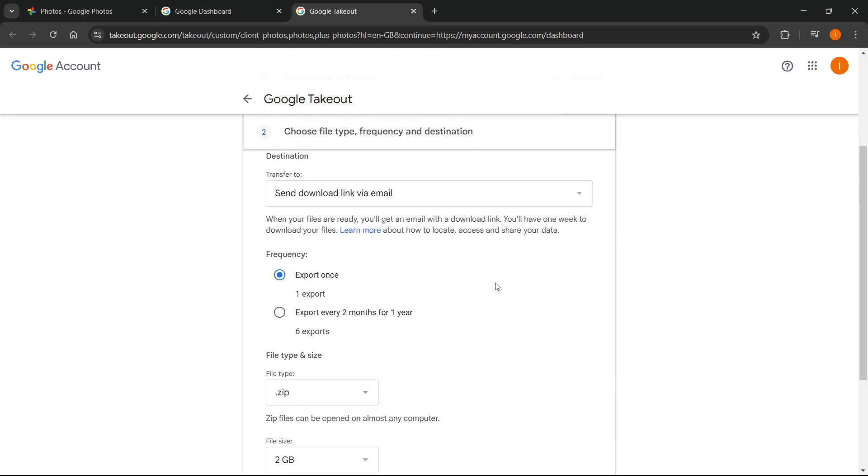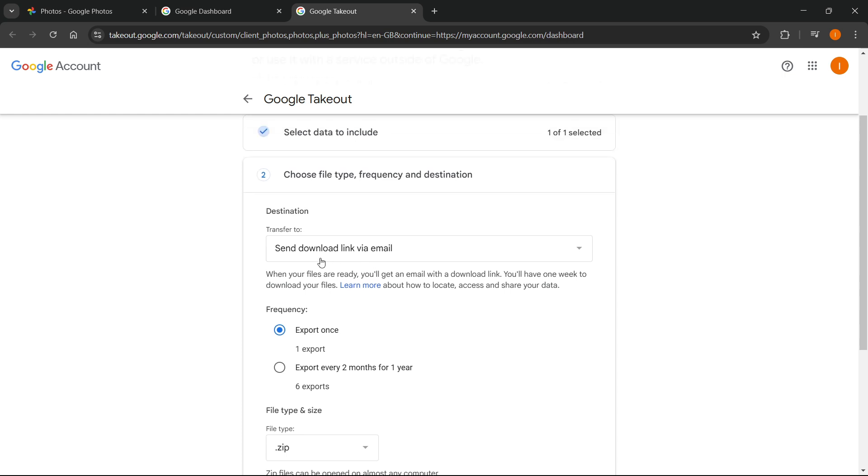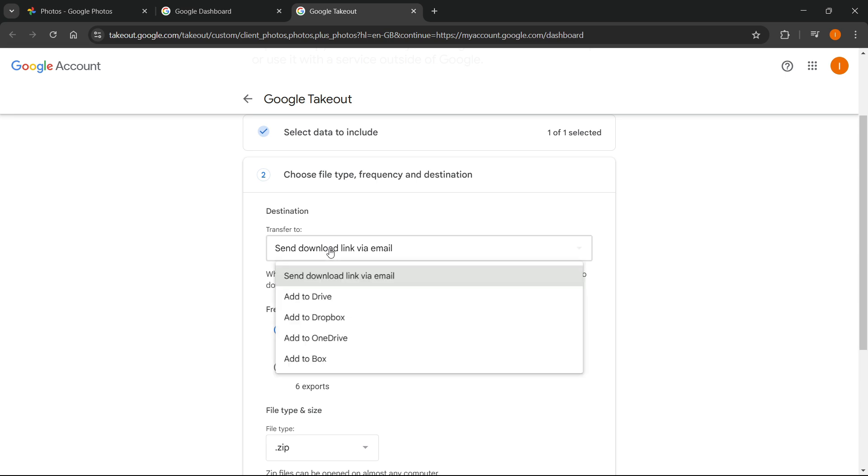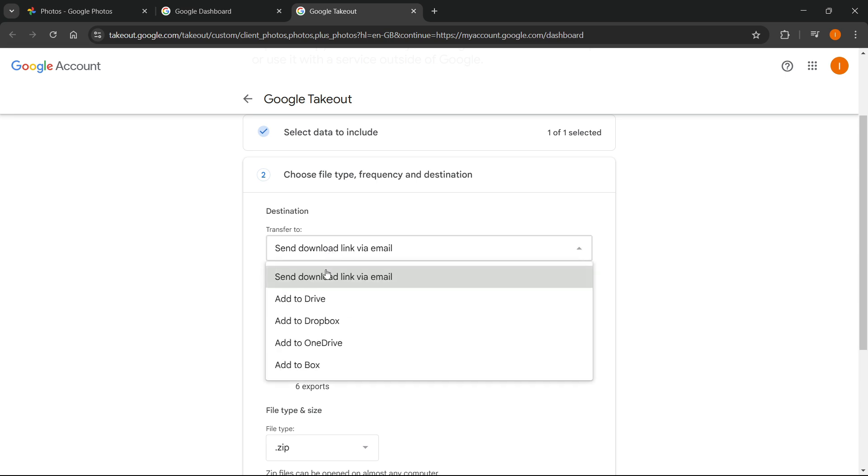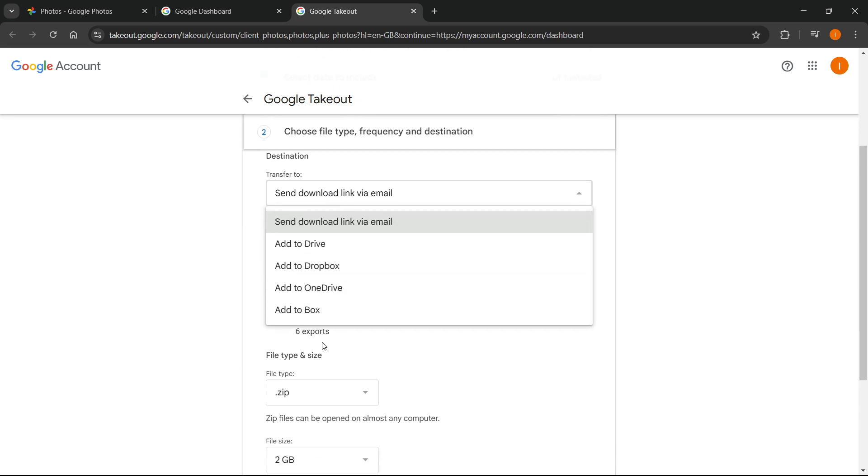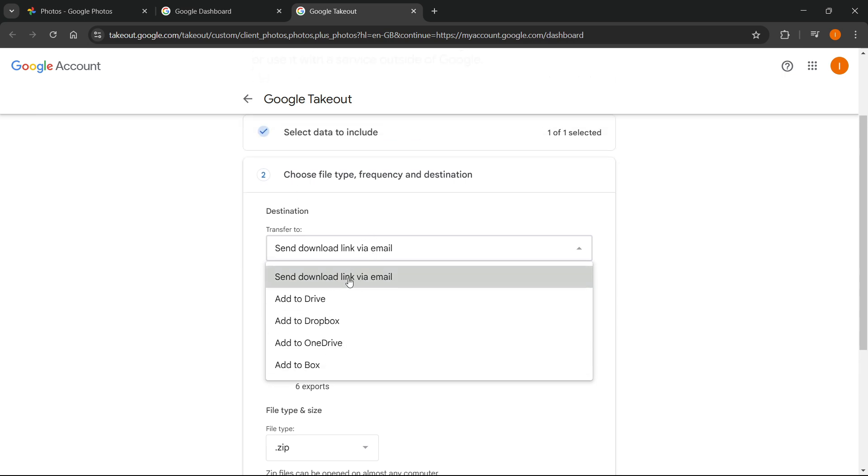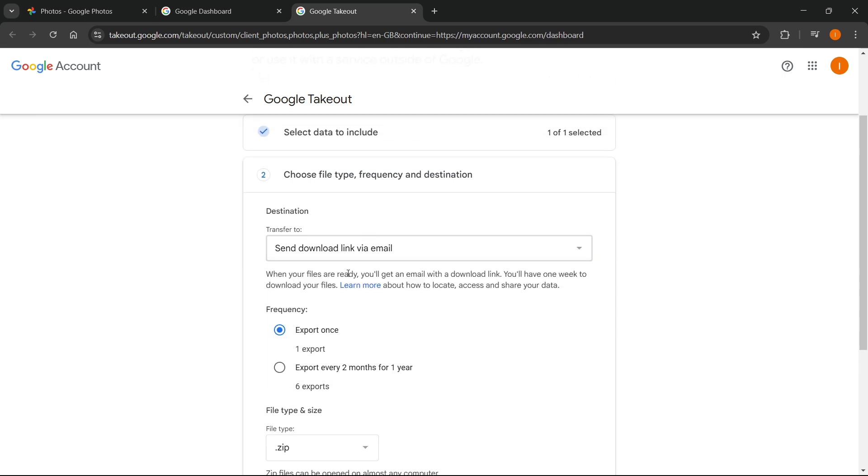Once you press continue, you can select how you want the transfer to be done. You can either get a download link via email or you can add drive, dropbox, onedrive or box. Usually you just want to have the send download link via email, which usually works the best.